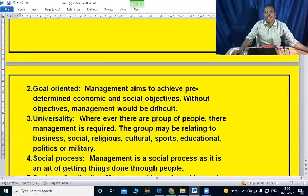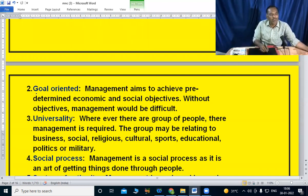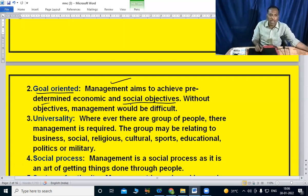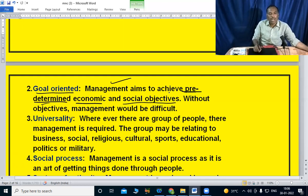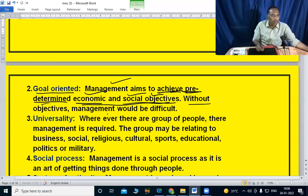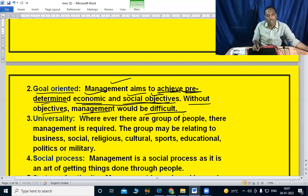Dear students, the first nature of management is that it is goal-oriented. Management aims to achieve pre-determined economic and social objectives. Without objectives, management would be difficult — even impossible.